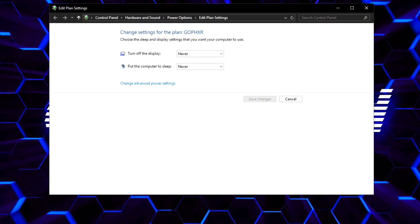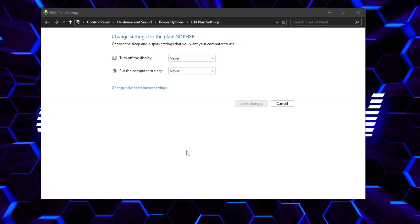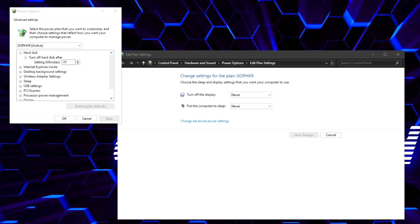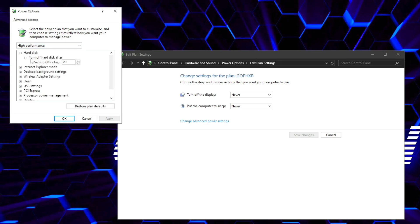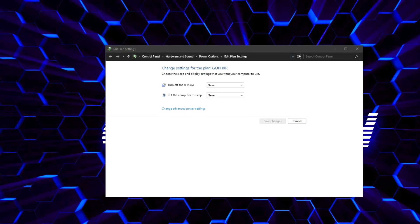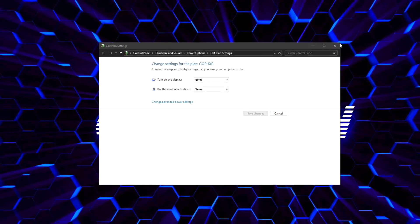Once the Edit Plan Settings is open, choose Change Advanced Power Settings. Once the Power Options window opens, scroll down, select High Performance. Once you have High Performance selected, click Apply, then click OK, and close out your Edit Plan Settings.